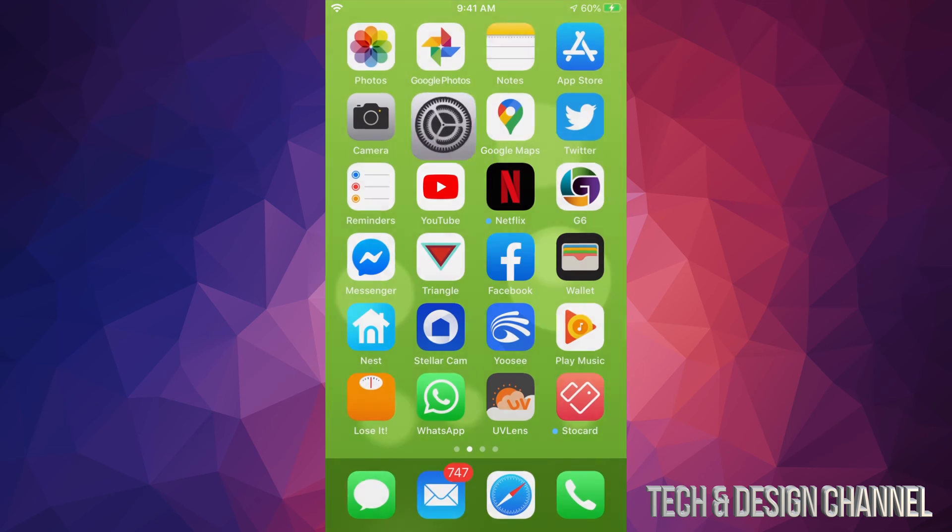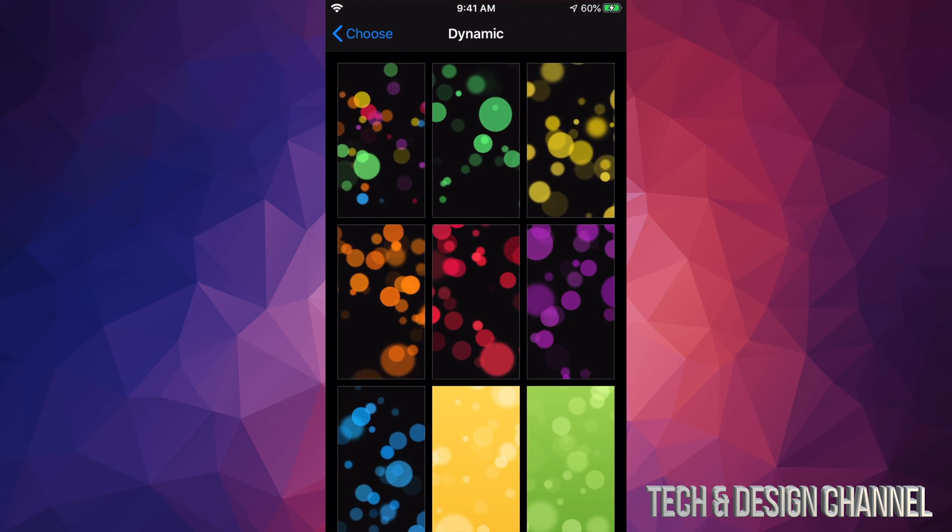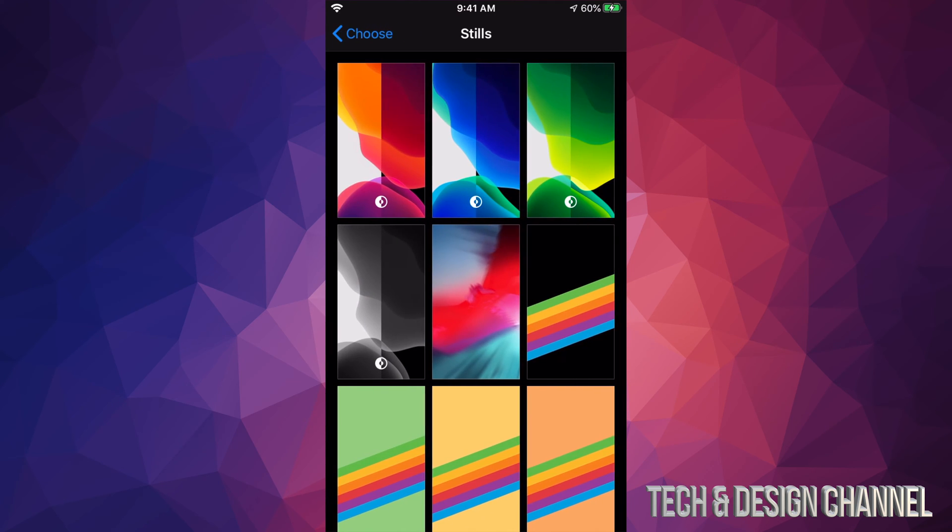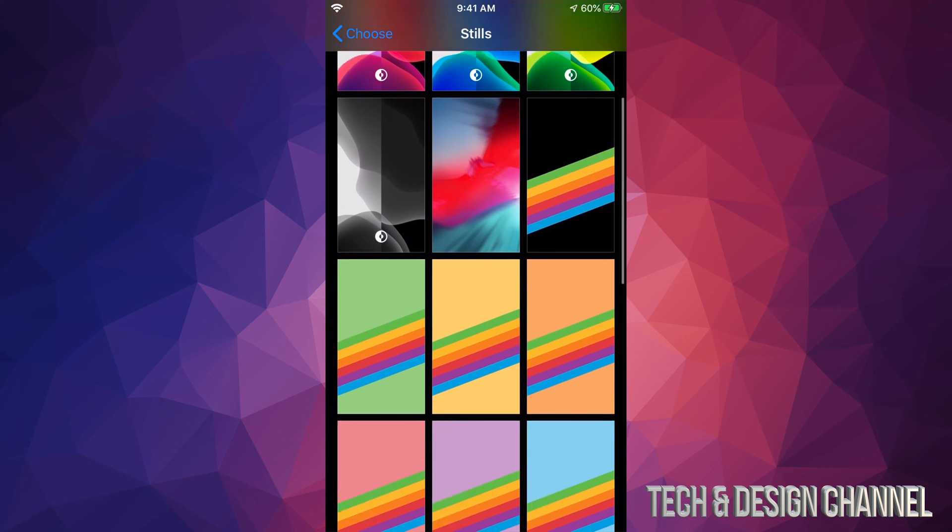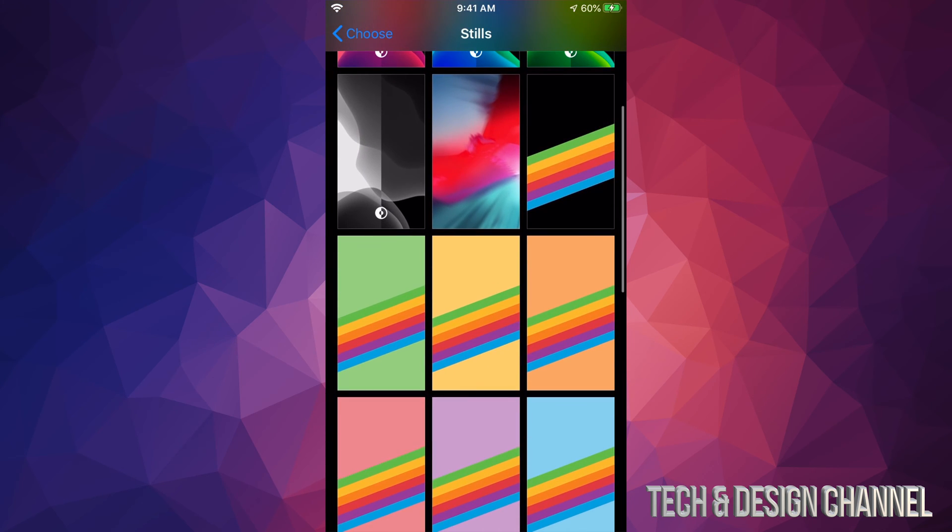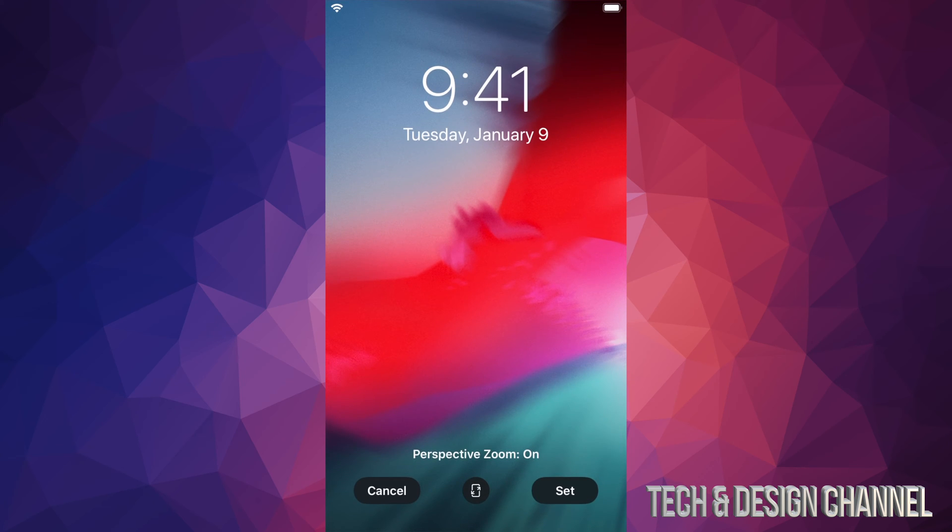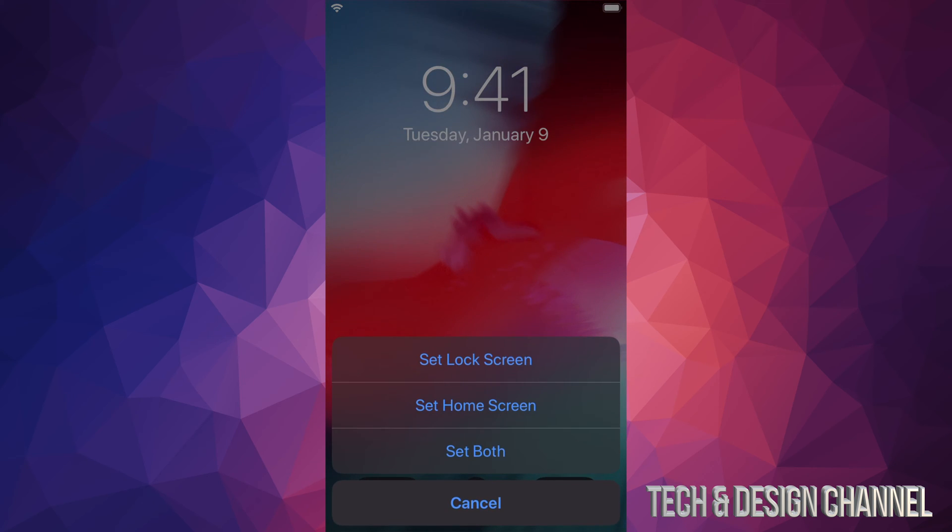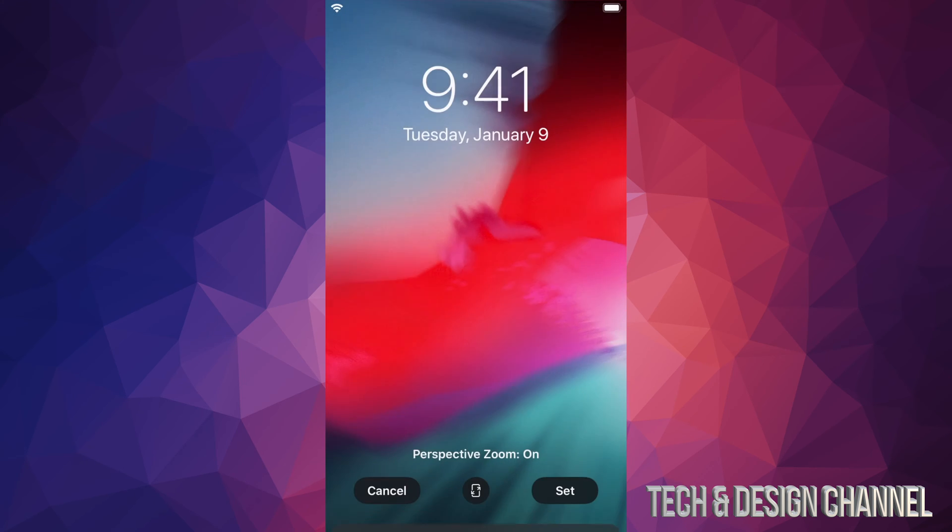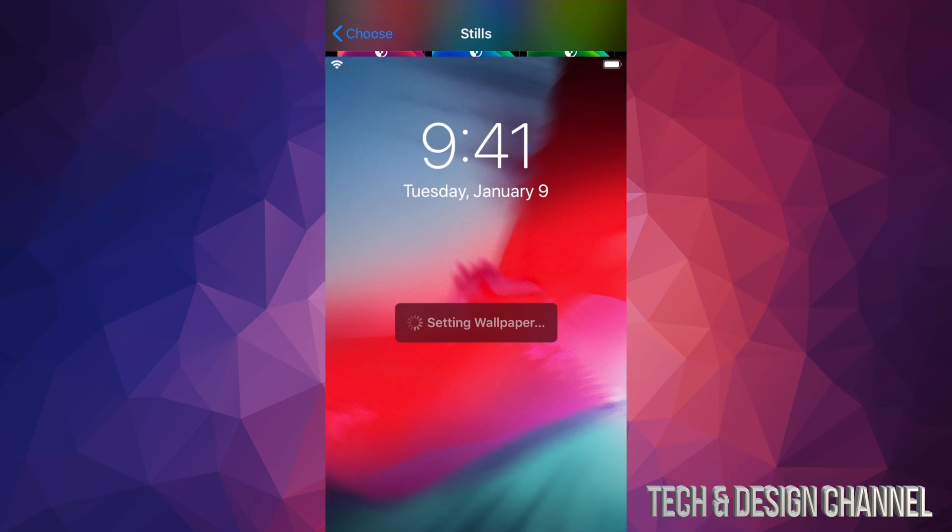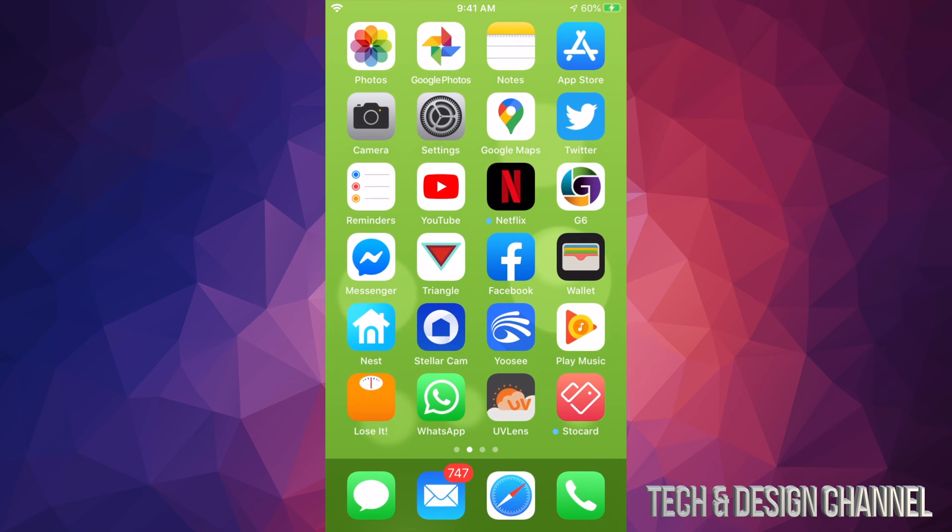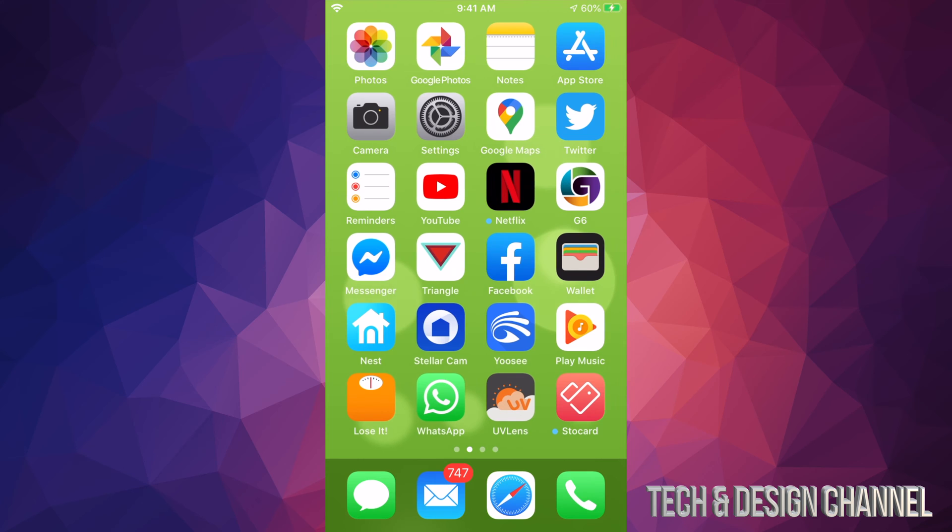Now let me go back to settings. I'm going to go back from dynamic and go to stills. I'm going to choose any one of these, for example this one, and I'm going to set this one as my lock screen. So right now, if I go back, it's not going to be in my background when I'm in my apps, but only in my lock screen.